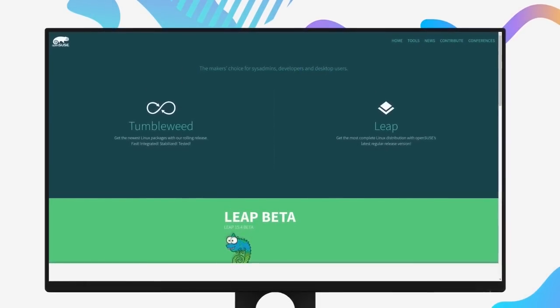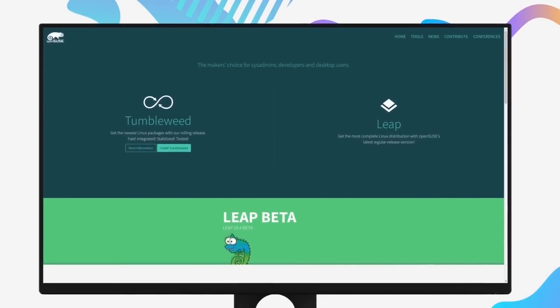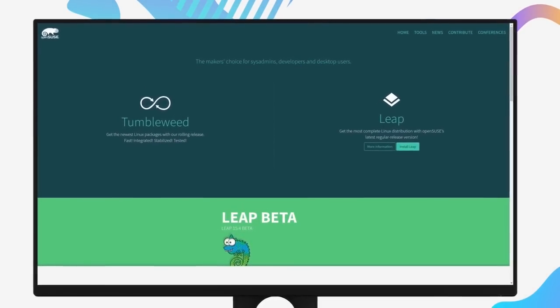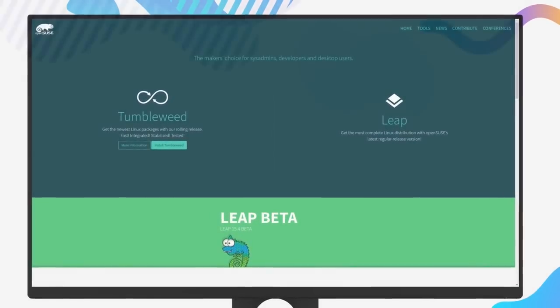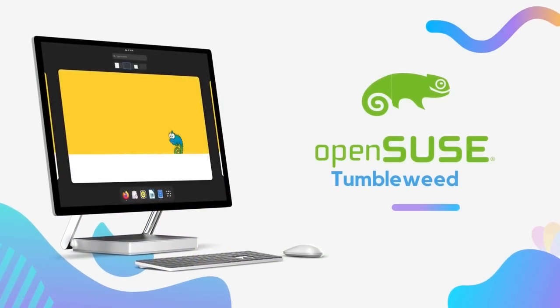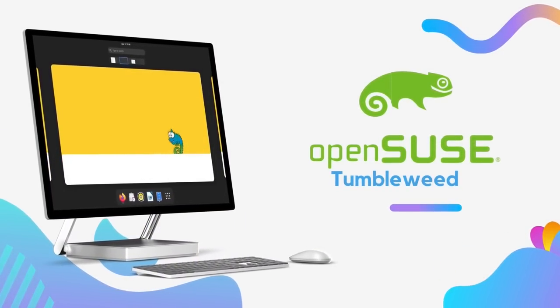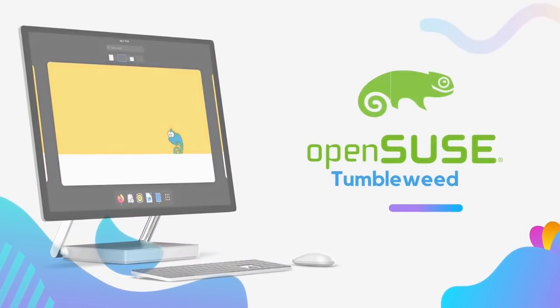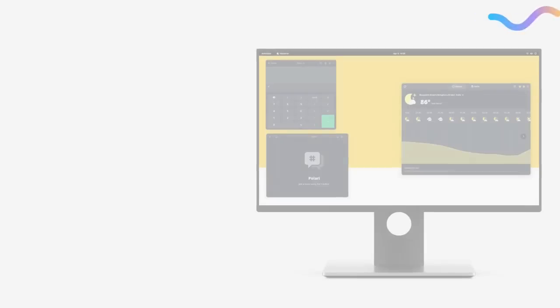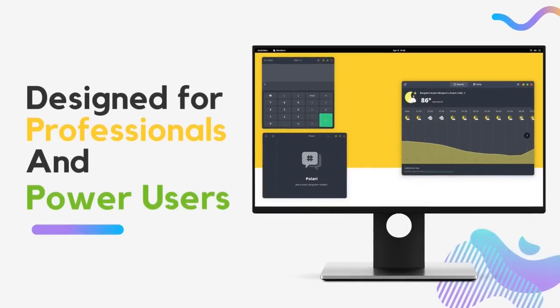OpenSUSE offers two editions: Leap and Tumbleweed. Leap is a point-release version, whereas Tumbleweed is a bleeding-edge rolling release that comes with some phenomenal benefits.